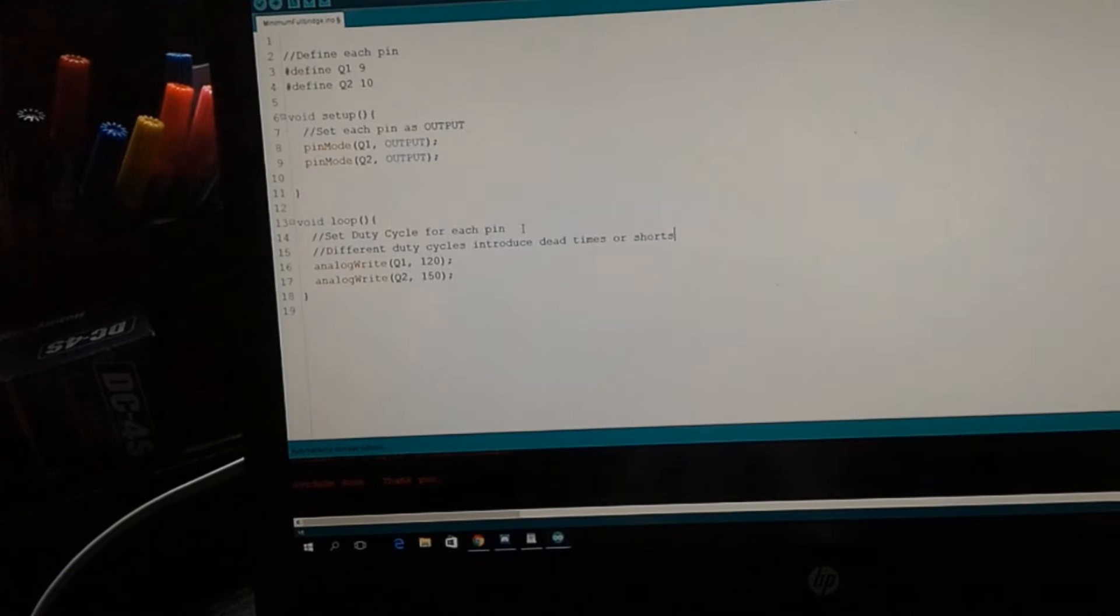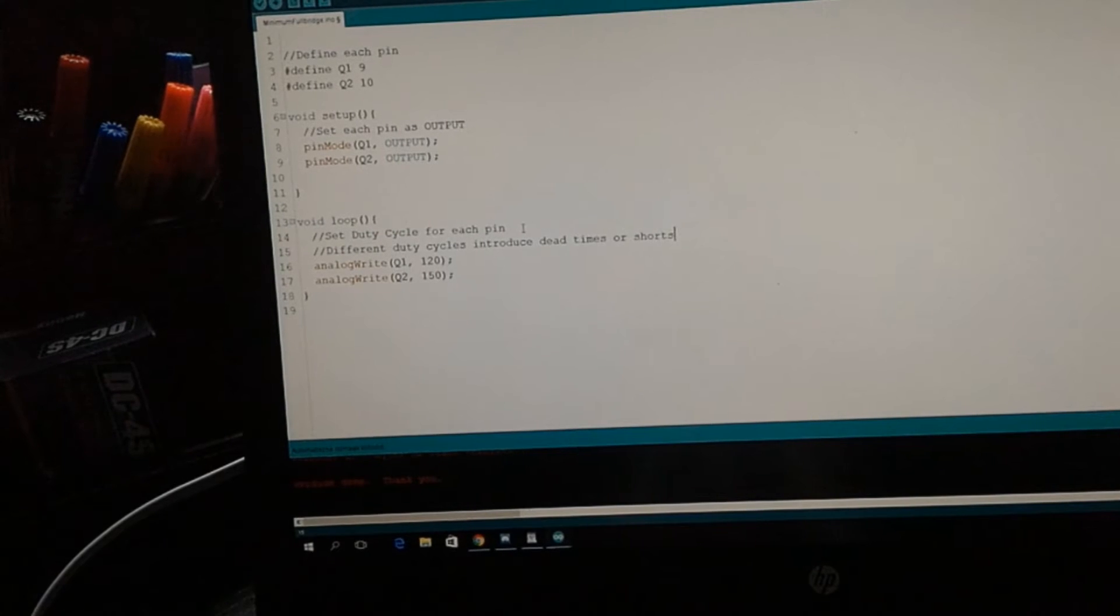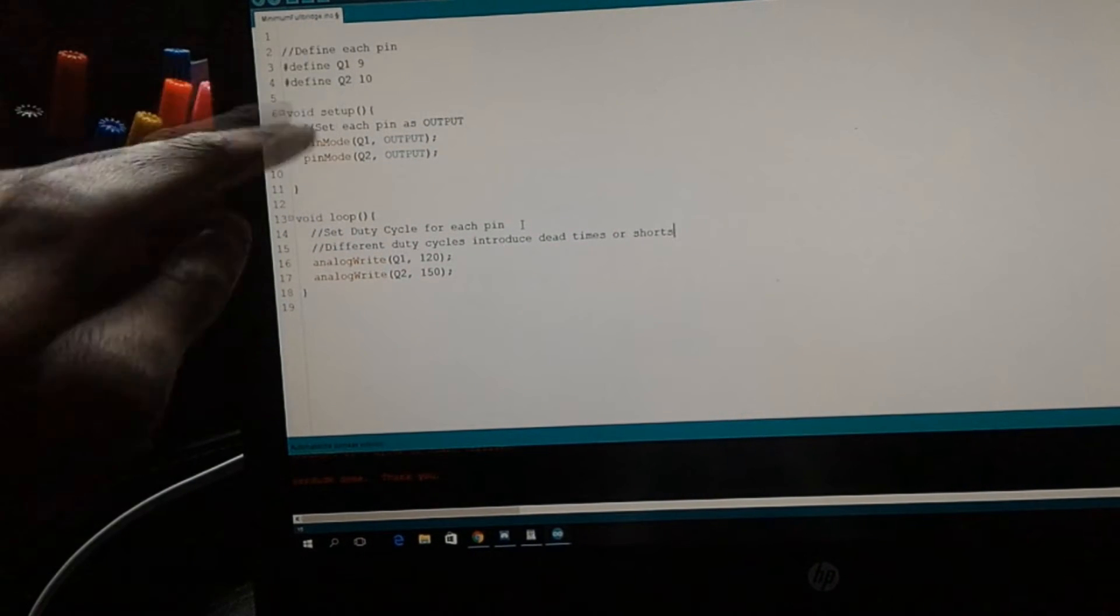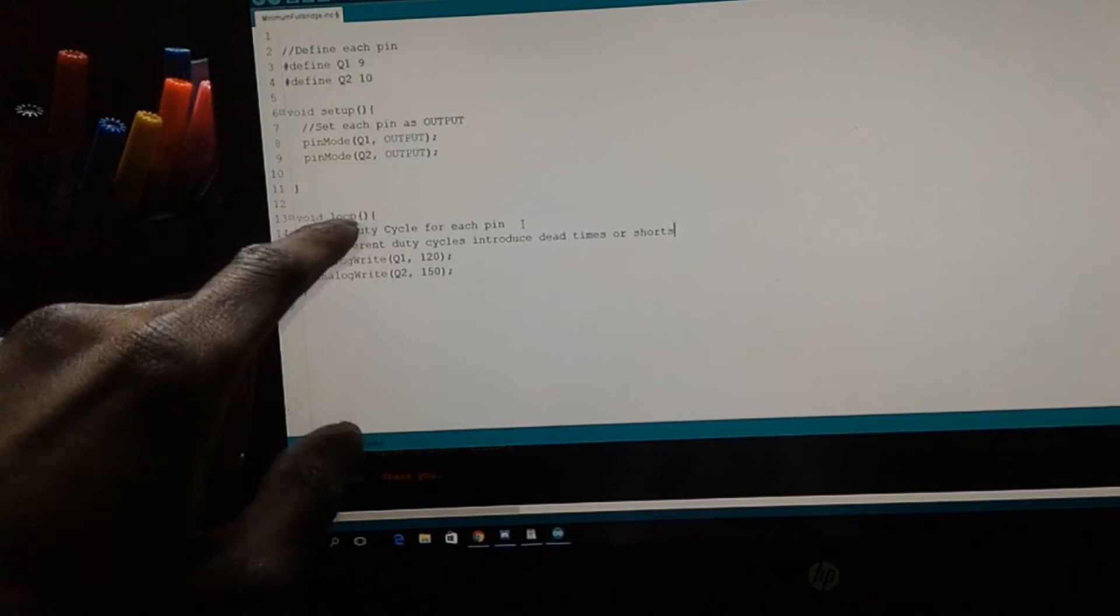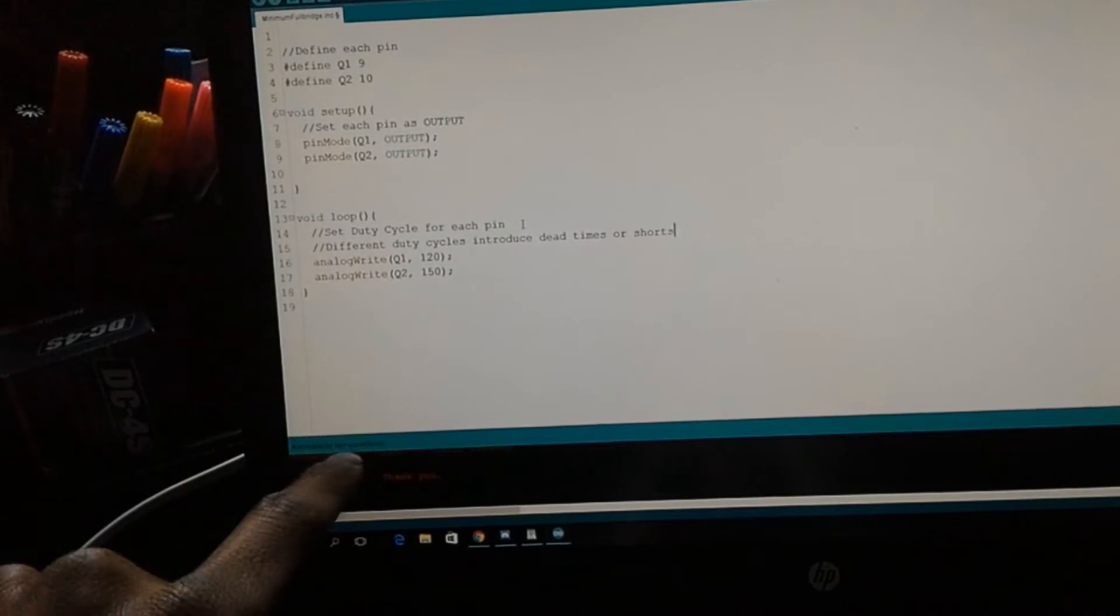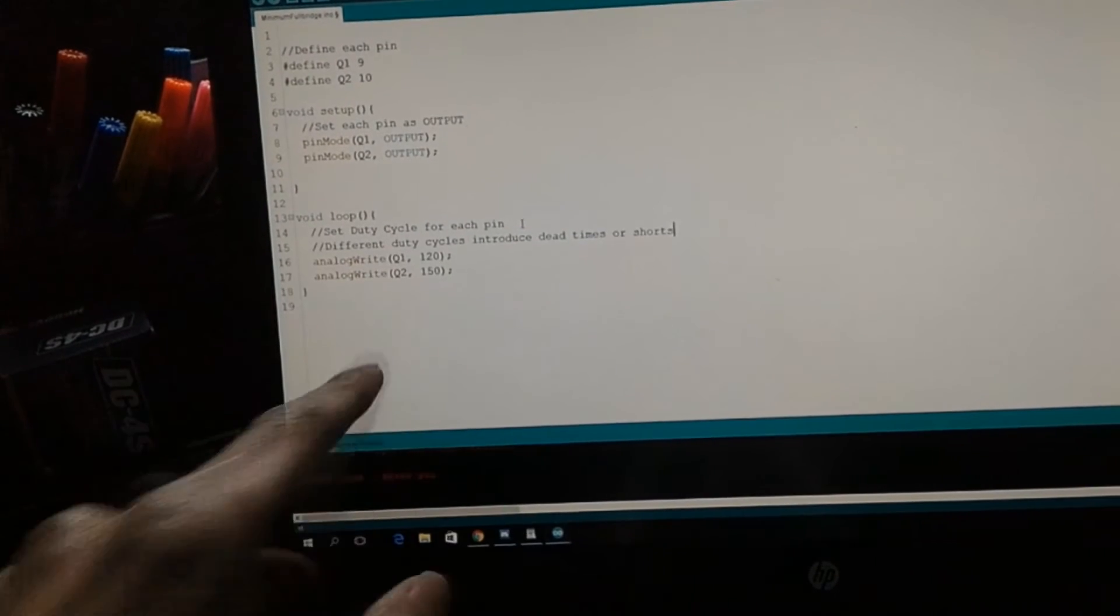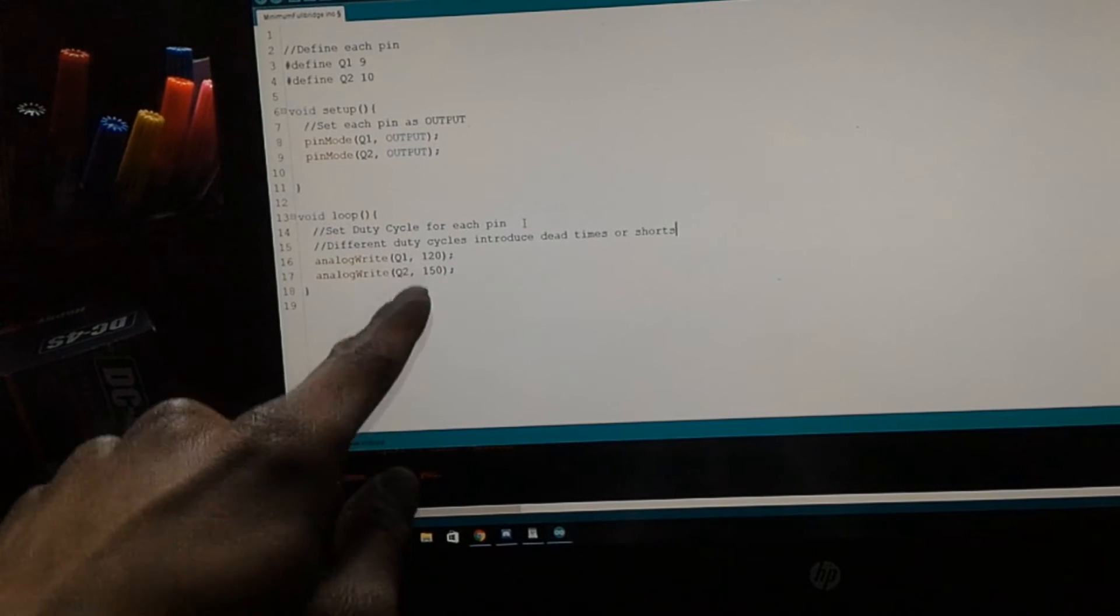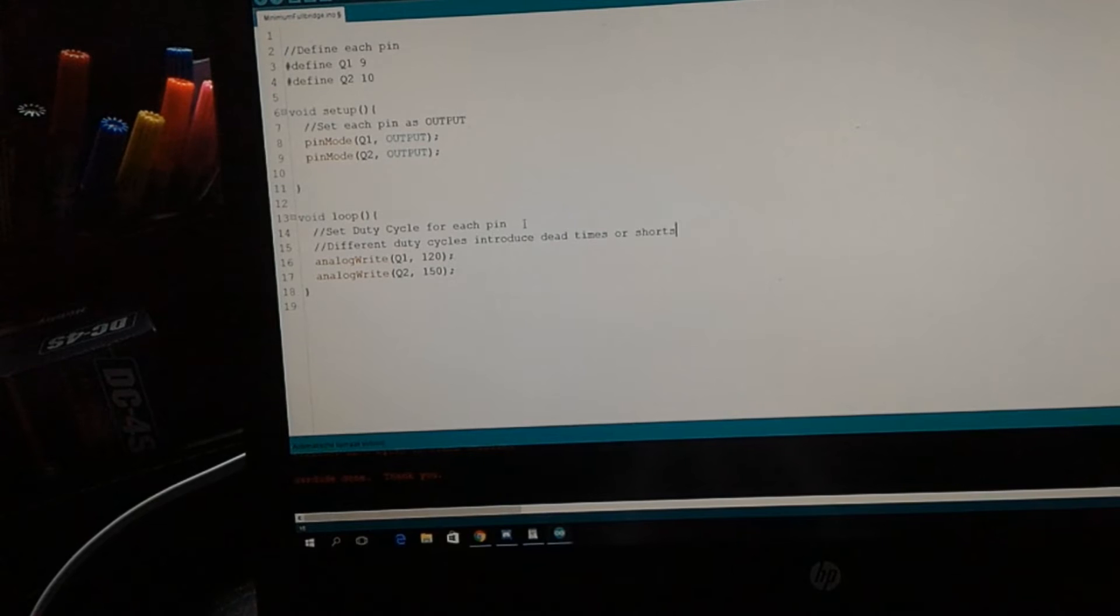Here we have a very basic example of driving a normal square wave. As you can see, we define the pins on 9 and 10, put 9 and 10 as outputs, and write the corresponding duty cycle. As you can see there are two different duty cycles.